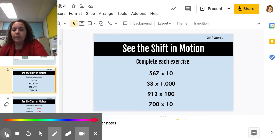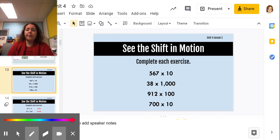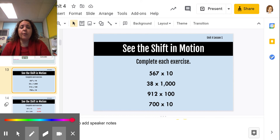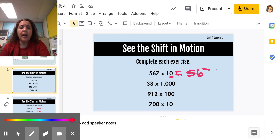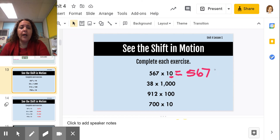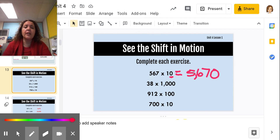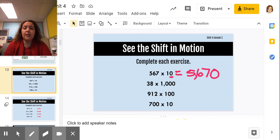Let's practice those. Complete each exercise and see the shift in motion. 567 times 10 — there's one zero, so I keep the 567 and add one zero. Notice: the 7 was in the ones place, now it's in the tens; the 6 was in the tens, now it's in the hundreds; and the 5 that was in the hundreds is now in the thousands. It becomes 5,670.